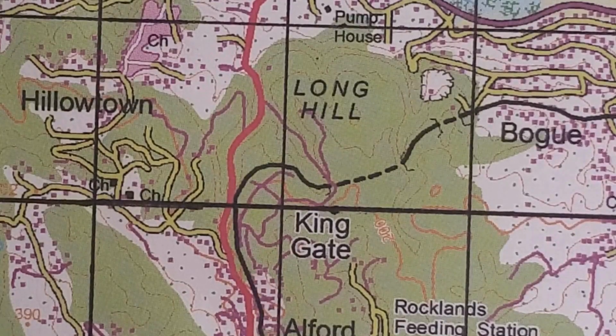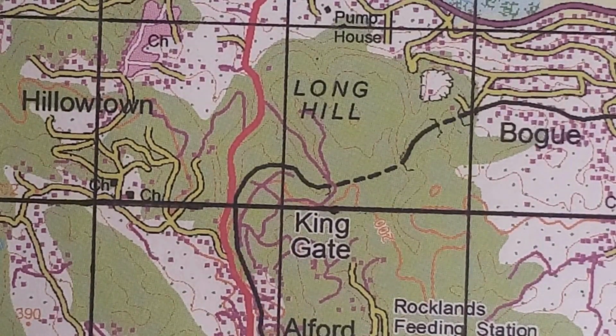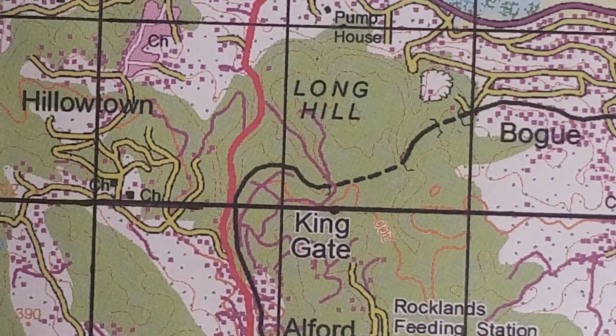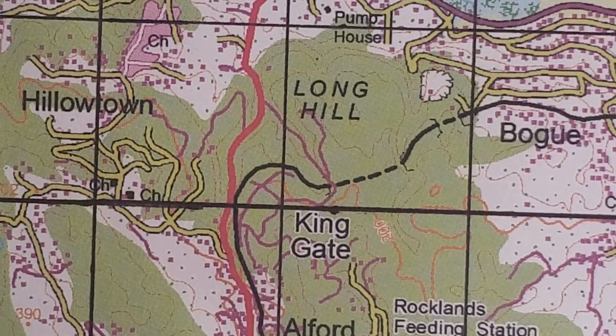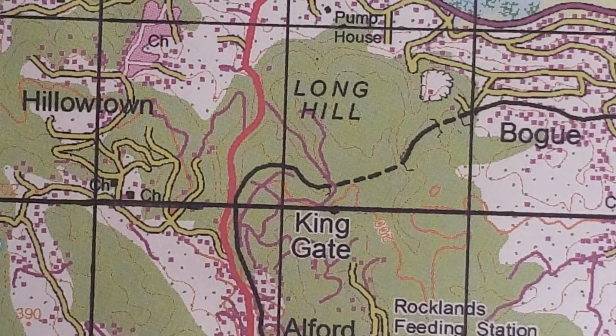Hello everyone and welcome back to my channel. Join me in this video as I show you how to find a four-figure grid reference on topographic maps.